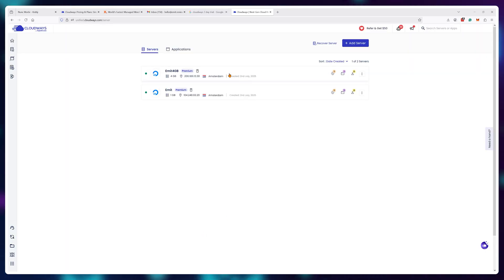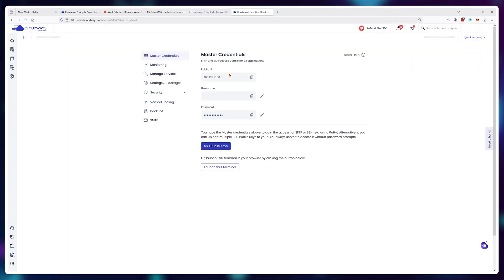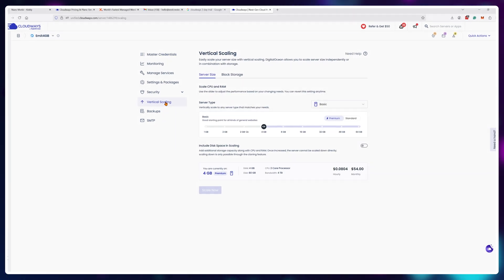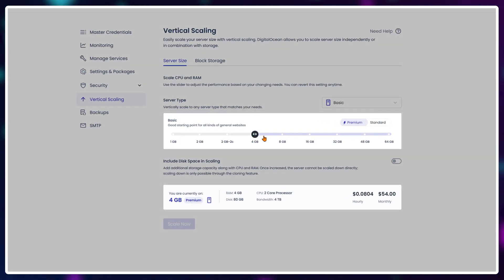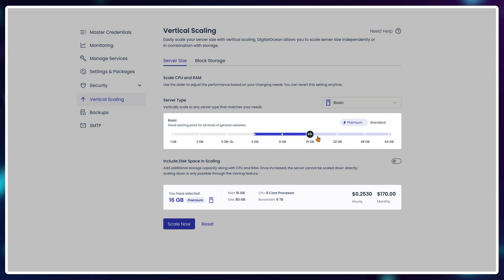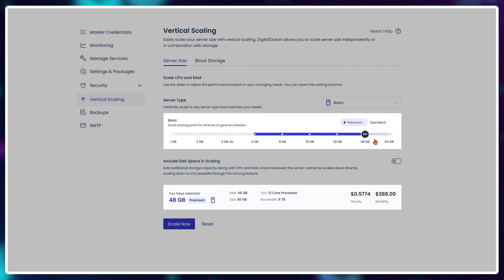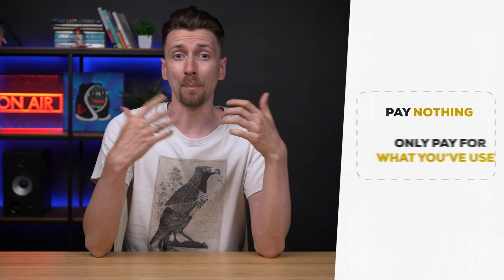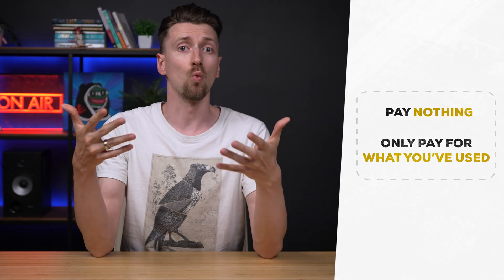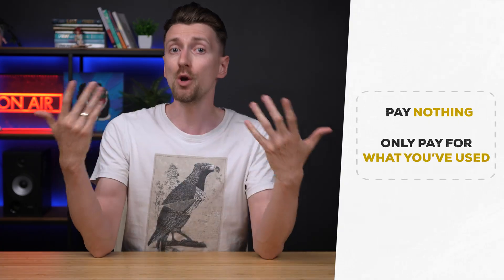you can use Cloudways to get a feel for it. Just keep maxing out that slider until your website works smoothly for the load you're putting on it. Because this way, you either end up paying nothing or you pay for only what you've used.